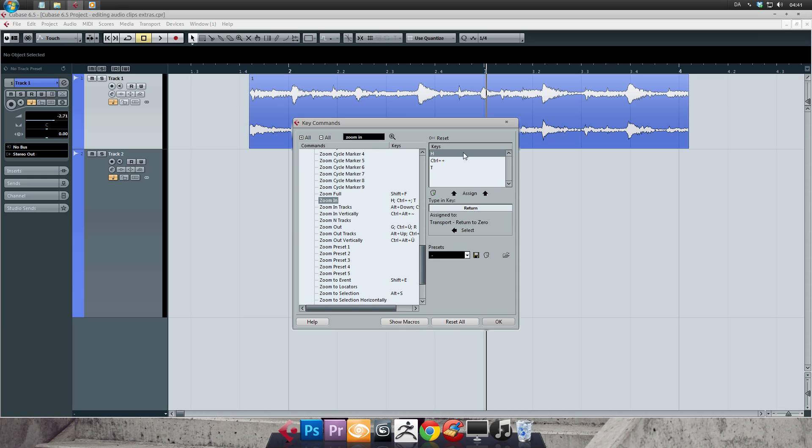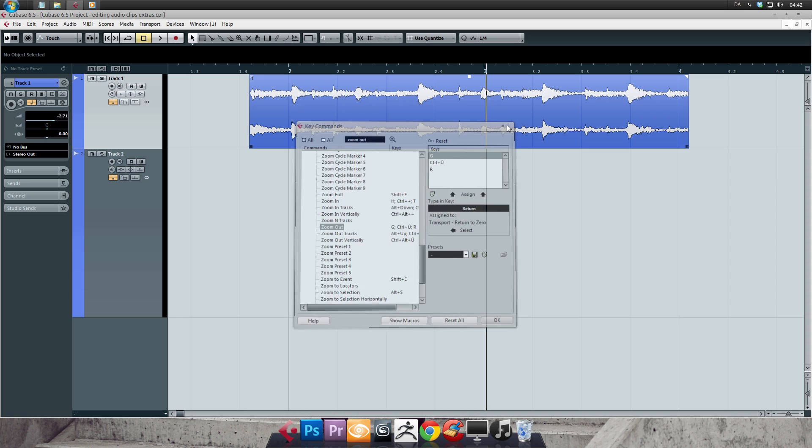Now click in the search field again and type zoom out. You can see there are some options in the list. So just click on zoom out in the list and assign your preferred key. Mine is R. Alright. Simply press OK to apply it.